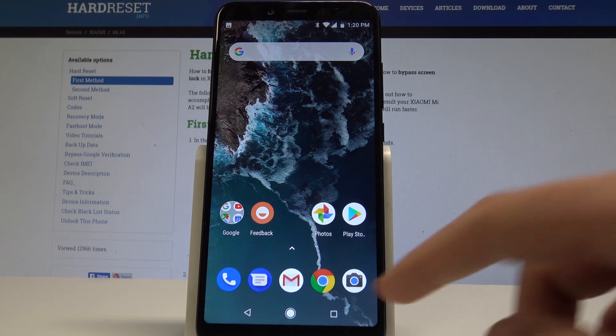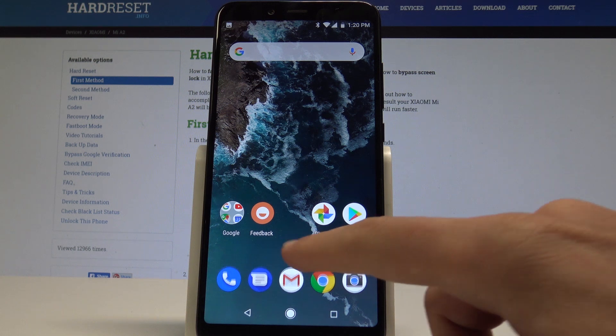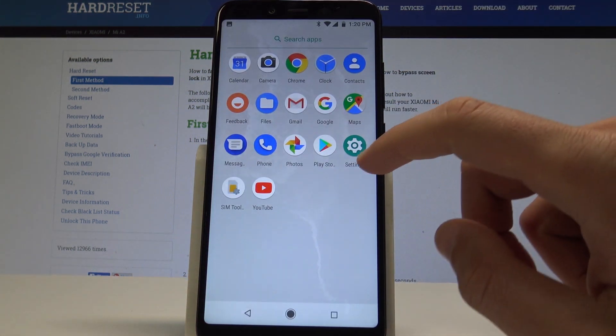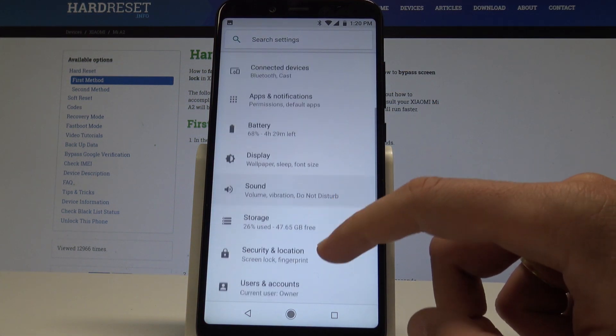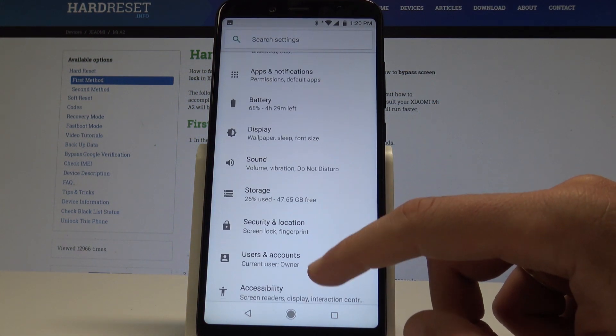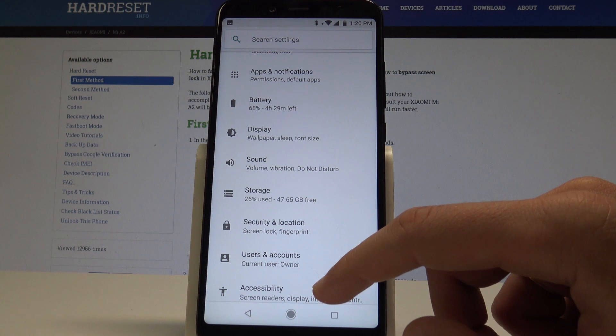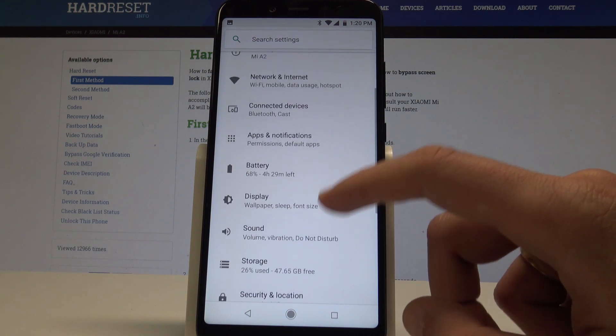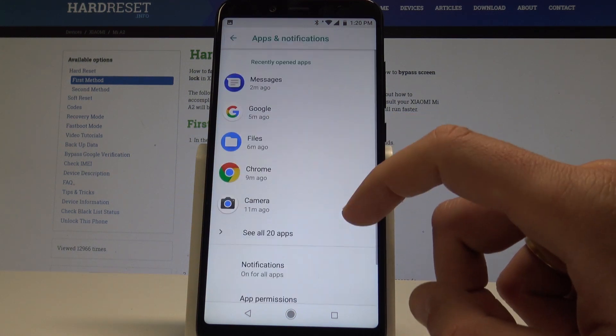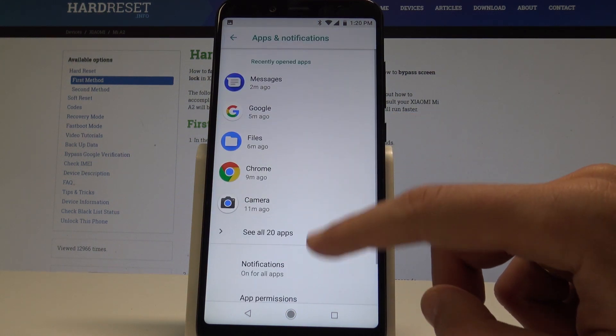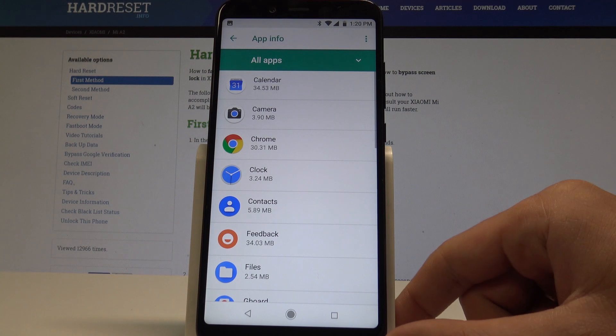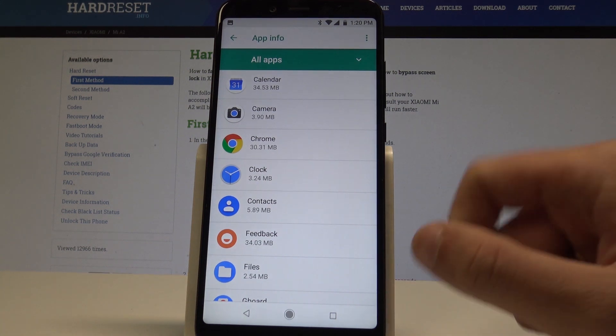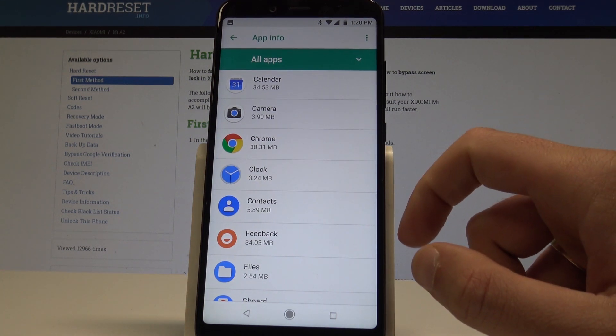At the very beginning, let's open the list of all apps, choose Settings, and here you need to find and select Apps and Notifications. Choose See All Apps and right here you can choose the app that you would like to enable as the unknown sources.